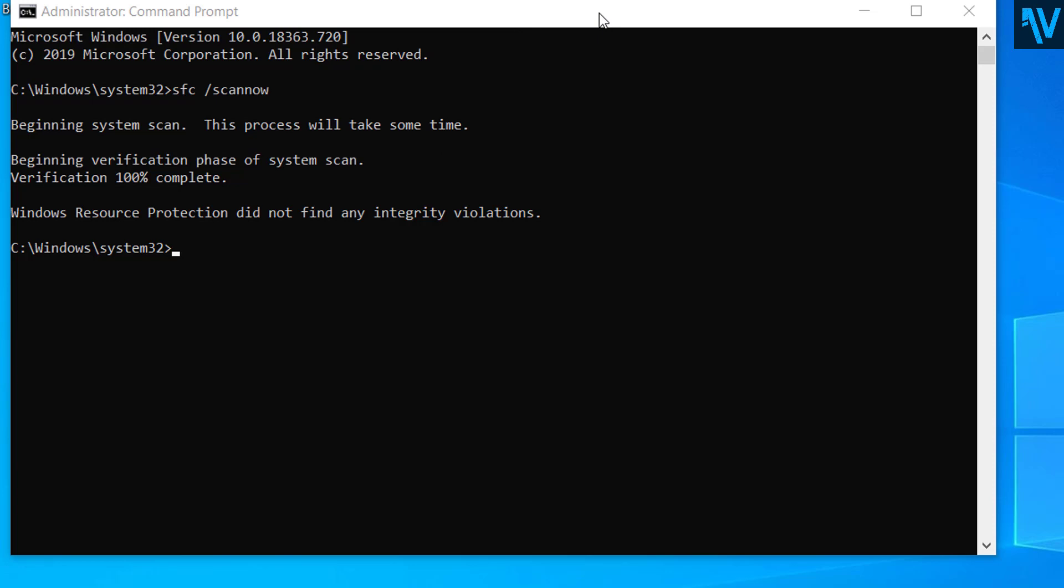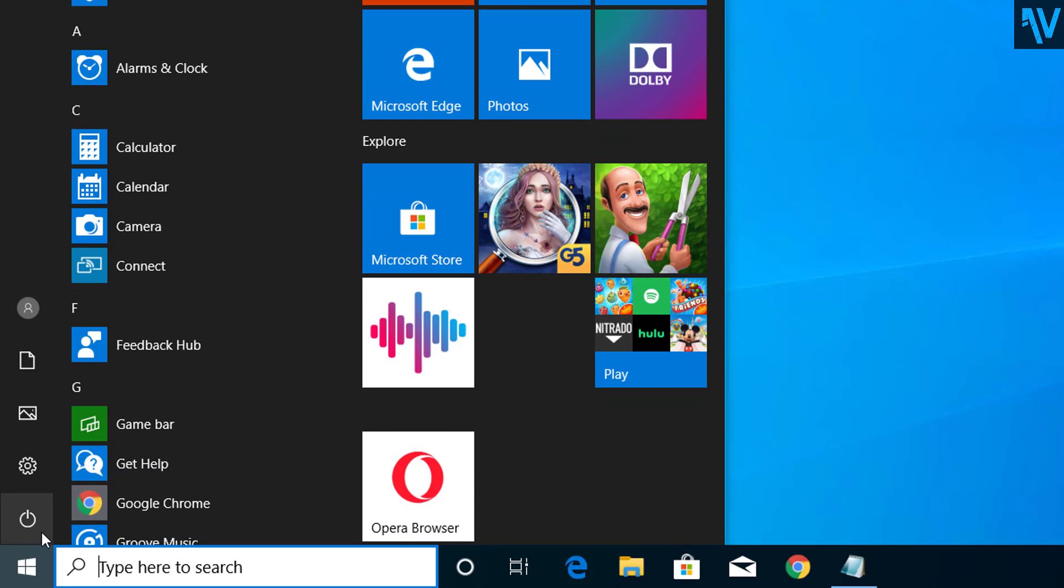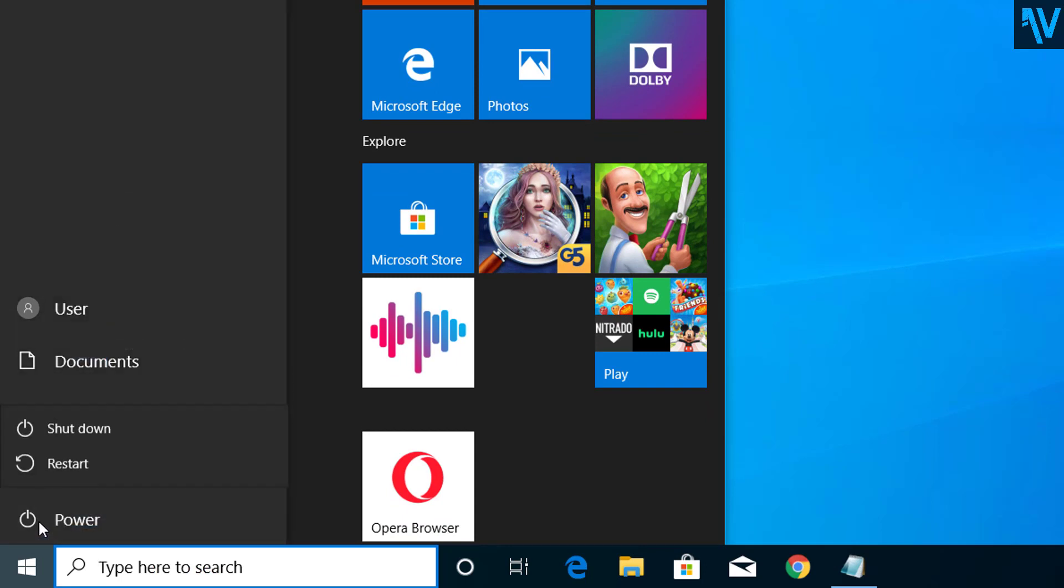This will fix the problem of kernel power event ID 41 on Windows PC.